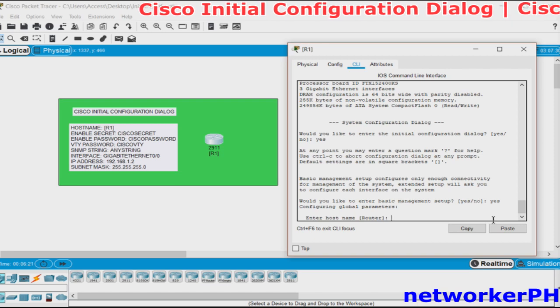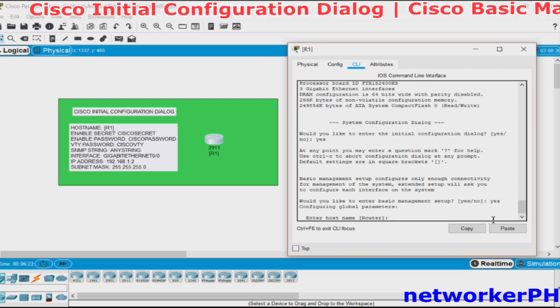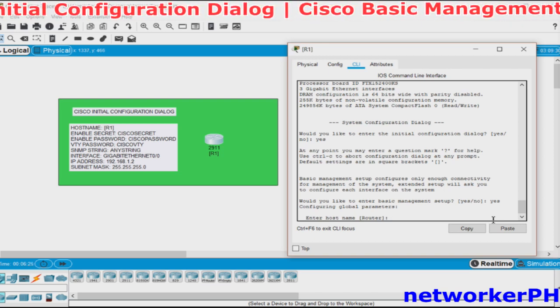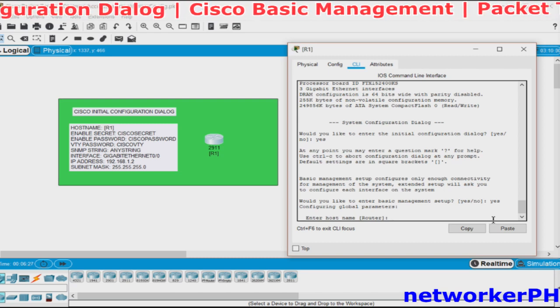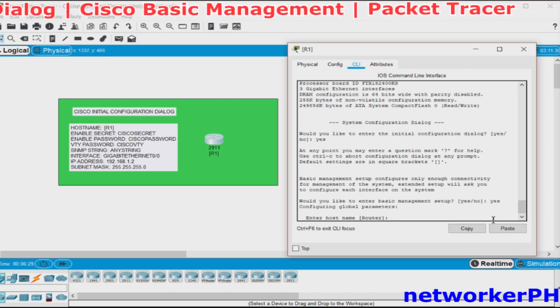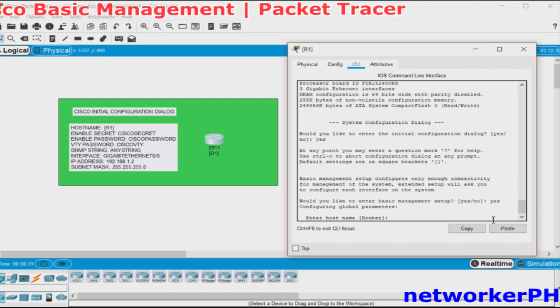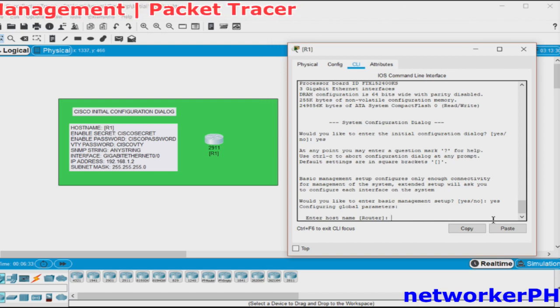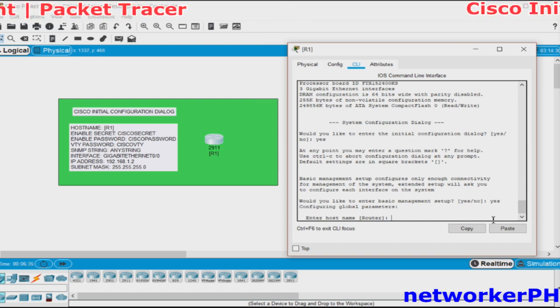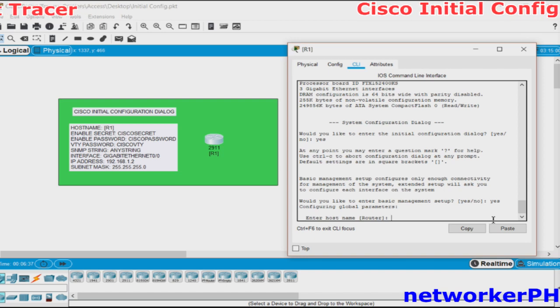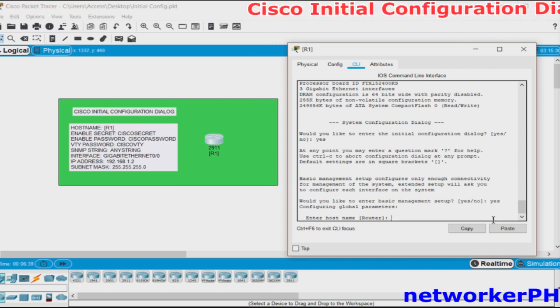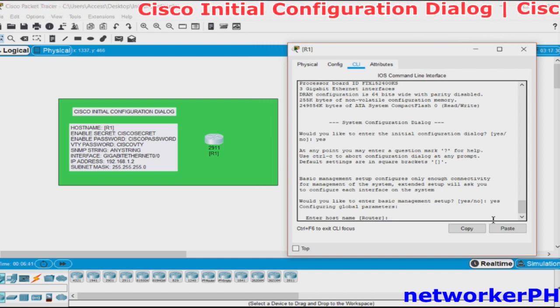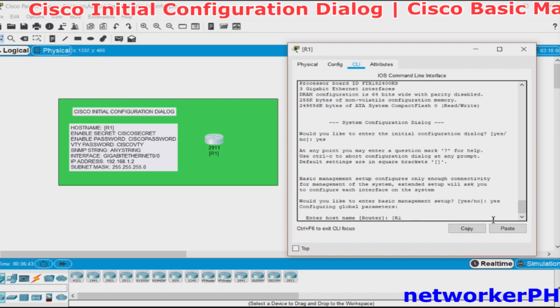After typing yes, you will be given the options to configure the host names and passwords. First, it will ask you to configure the host name. Host name is actually the identity of the device which basically contains information of the device like location or purpose of the device or anything that helps you identify the device. For now, we will just use R1 as host name.